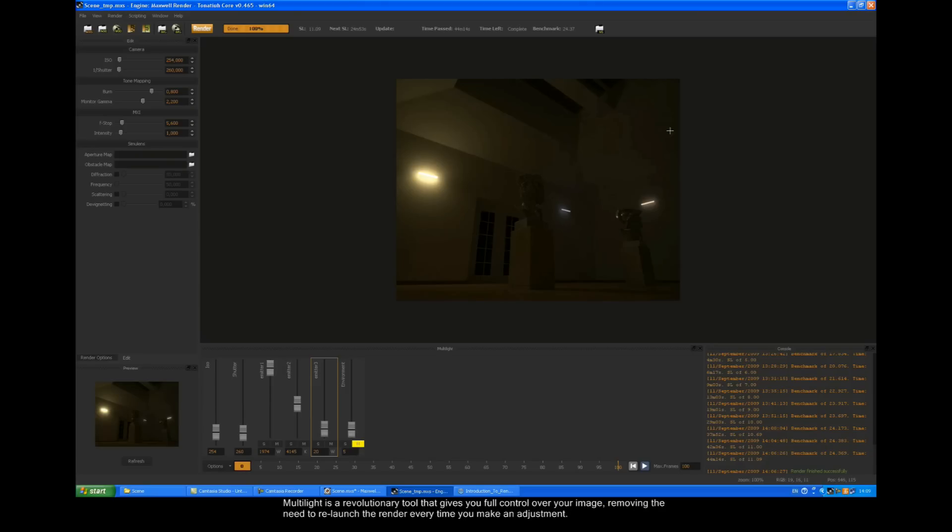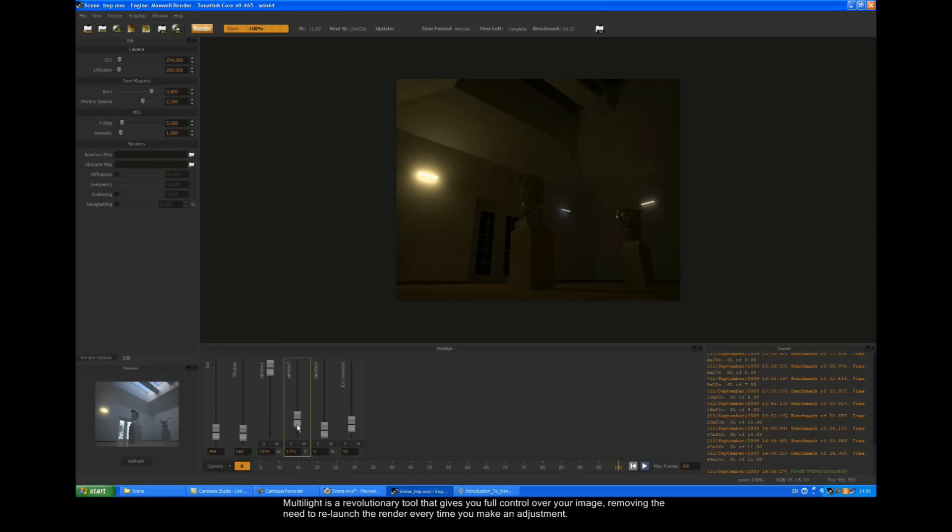Multi-light is a revolutionary tool that gives you full control over your image, removing the need to relaunch the render every time you make an adjustment.